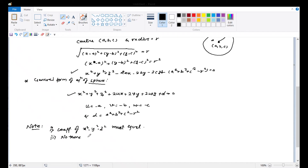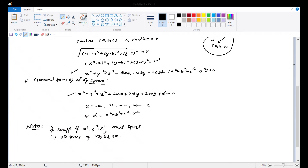The second condition is: there should be no second-degree cross terms — no xy, yz, or xz terms in the equation. These two conditions must always be checked when verifying whether a second-degree equation is a sphere equation or not.